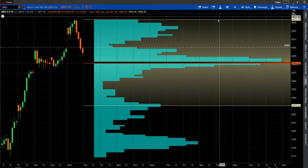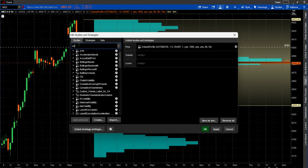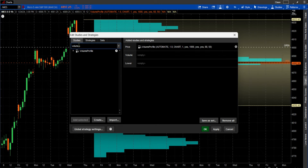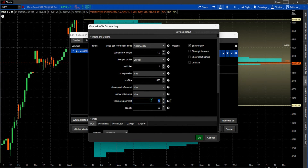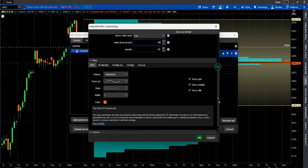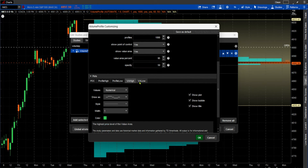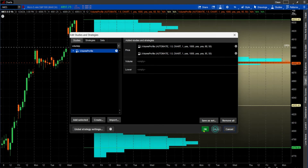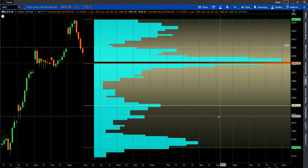Now let's put the second one on there. Its default is 70 — we want to change this to 95, which is roughly a second standard deviation. We want to change some things here. For the value area high, we don't want it the same color as the first one, so we'll change that to dark green. We'll change the value area low to dark green as well. Now you have your two standard deviation areas — that's how you get two standard deviations on this.